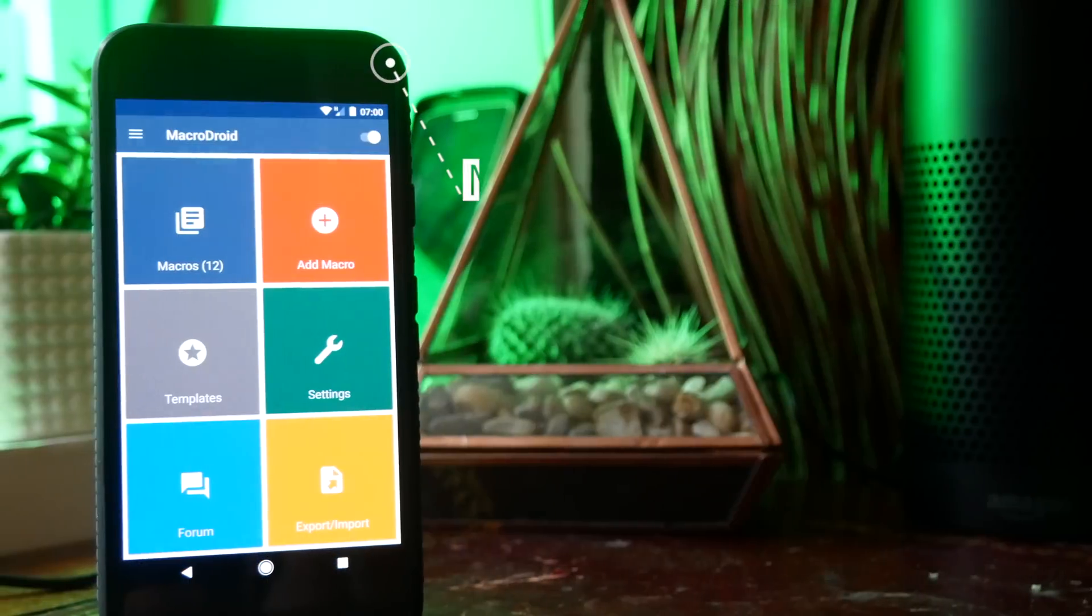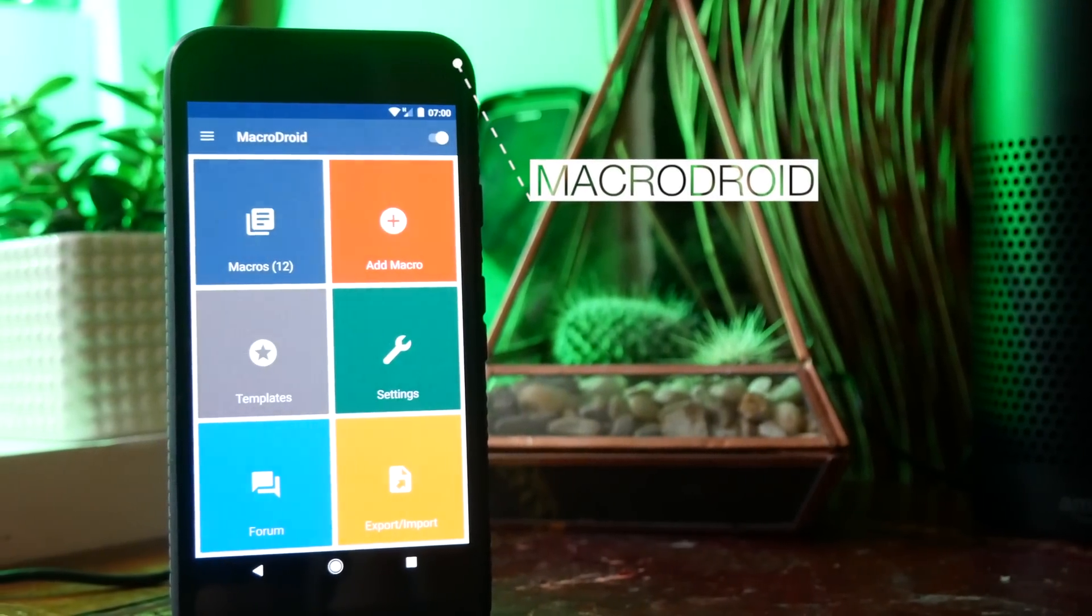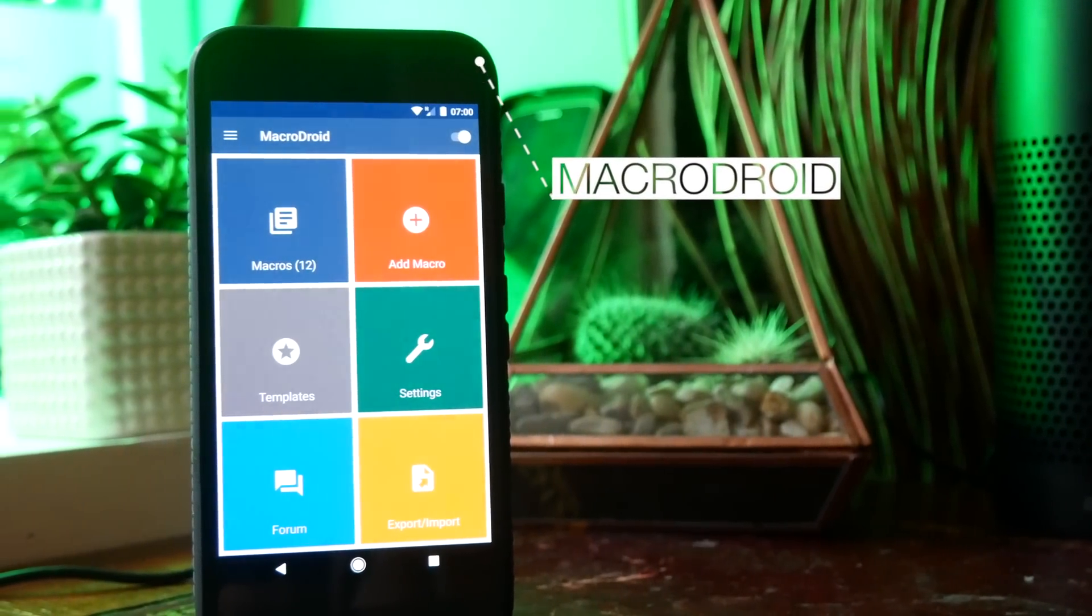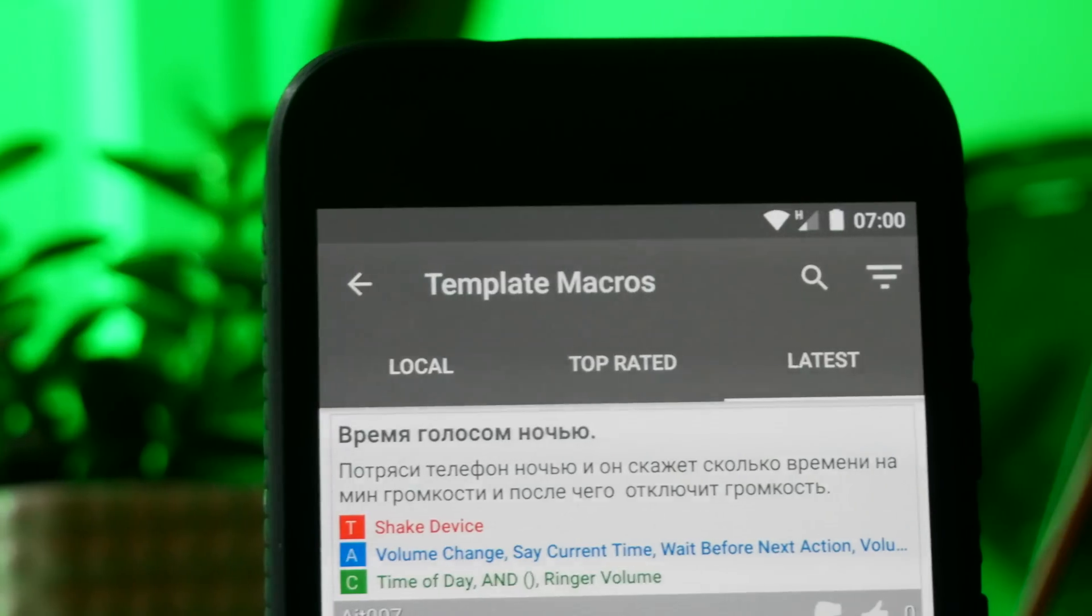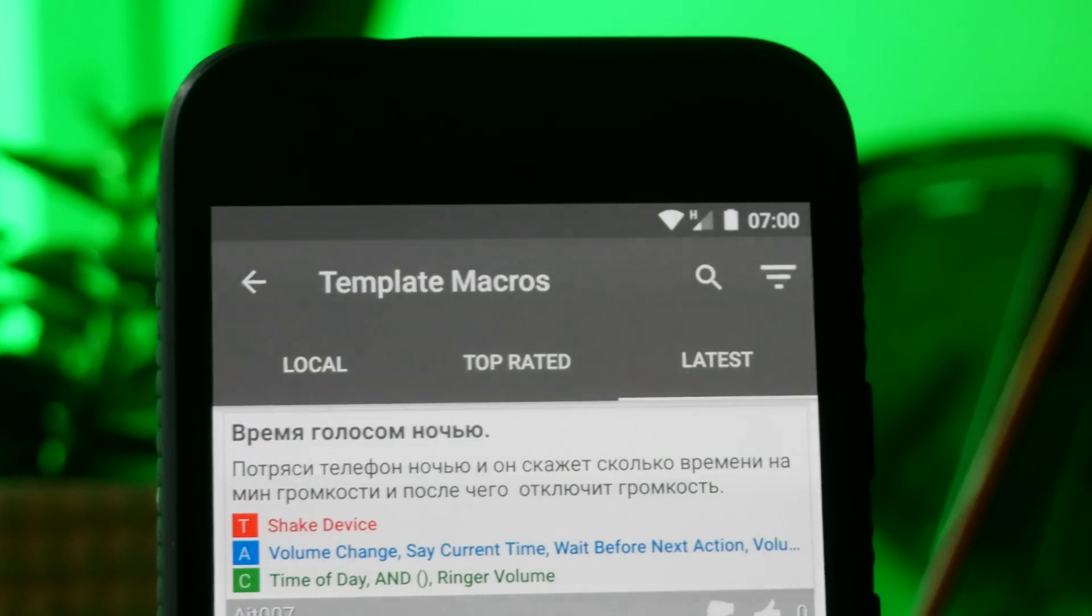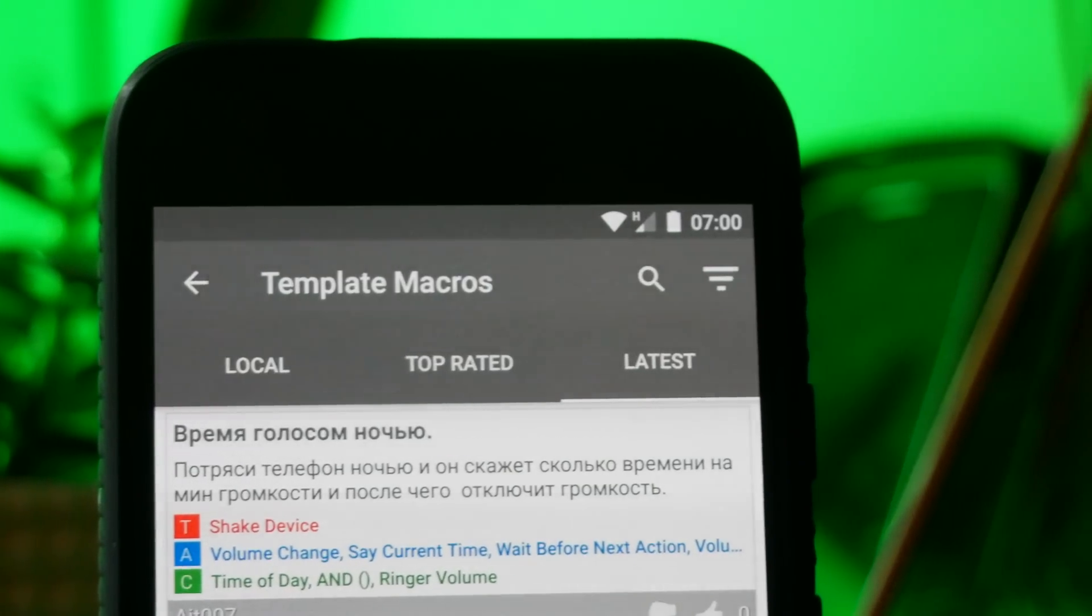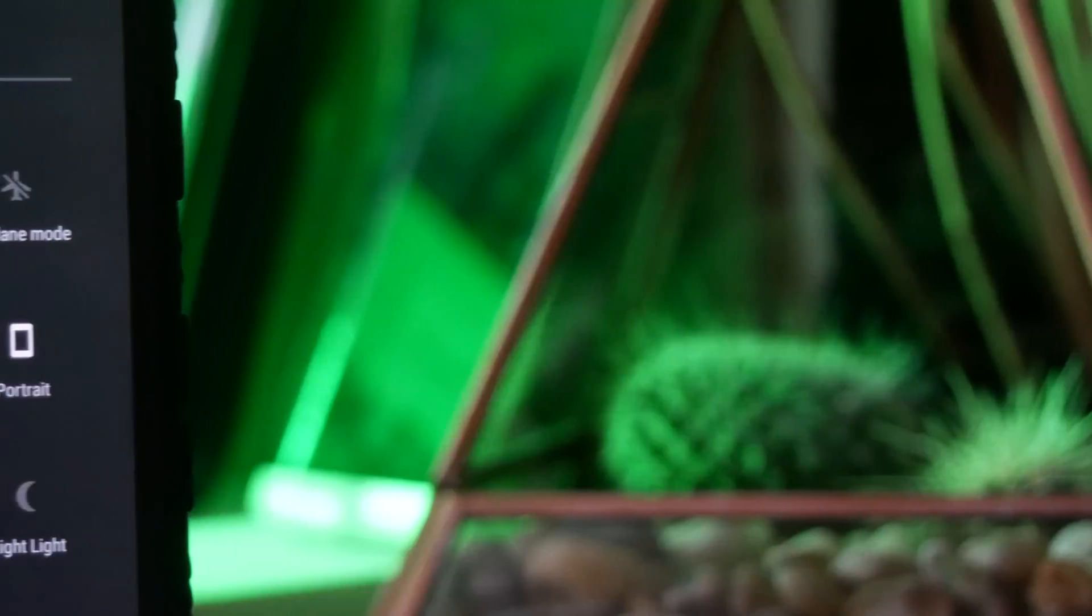Next on this list we have MacroDroid. And this is one of my favorites because it's incredibly easy to use and there's a huge repository of pre-made recipes that you can just download and automatically apply. So I'm going to show you some of my favorites.